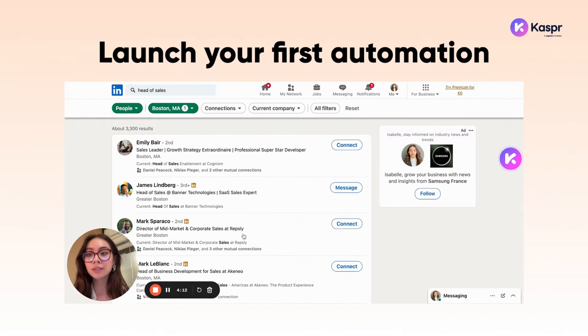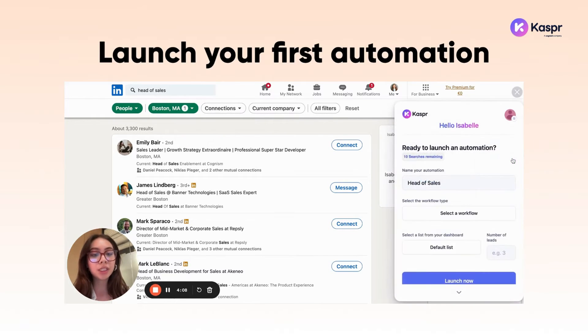Clicking Show Results, I'll click open the Casper widget and name my automation "head of sales in Boston."